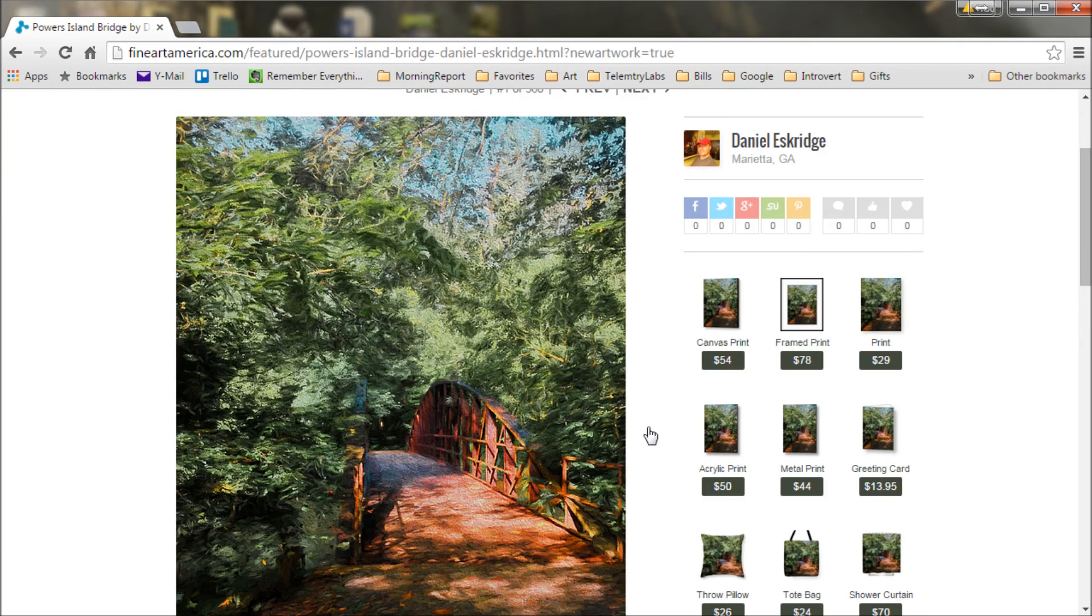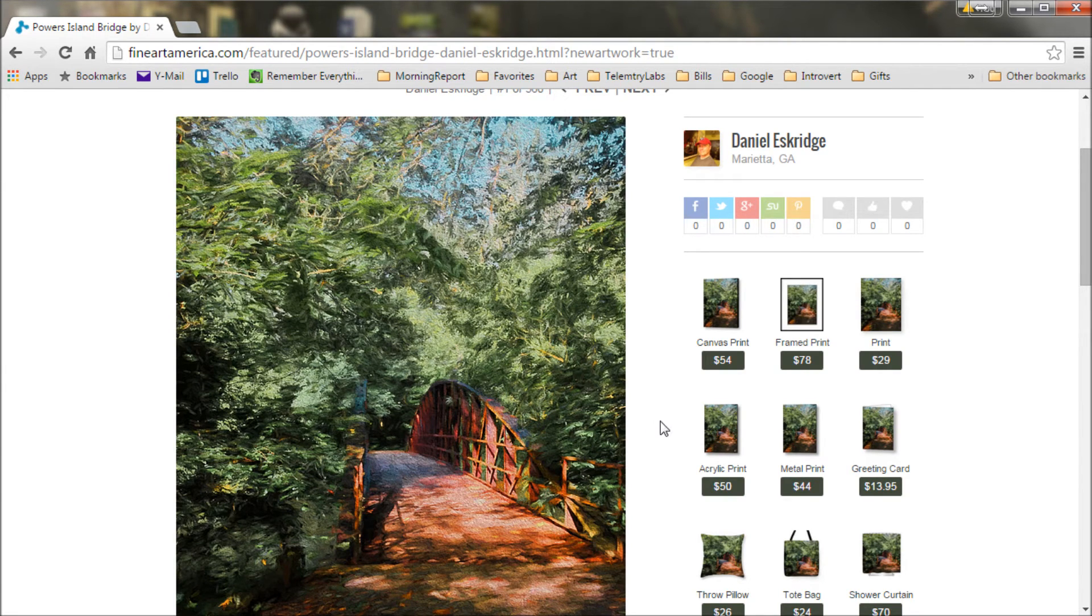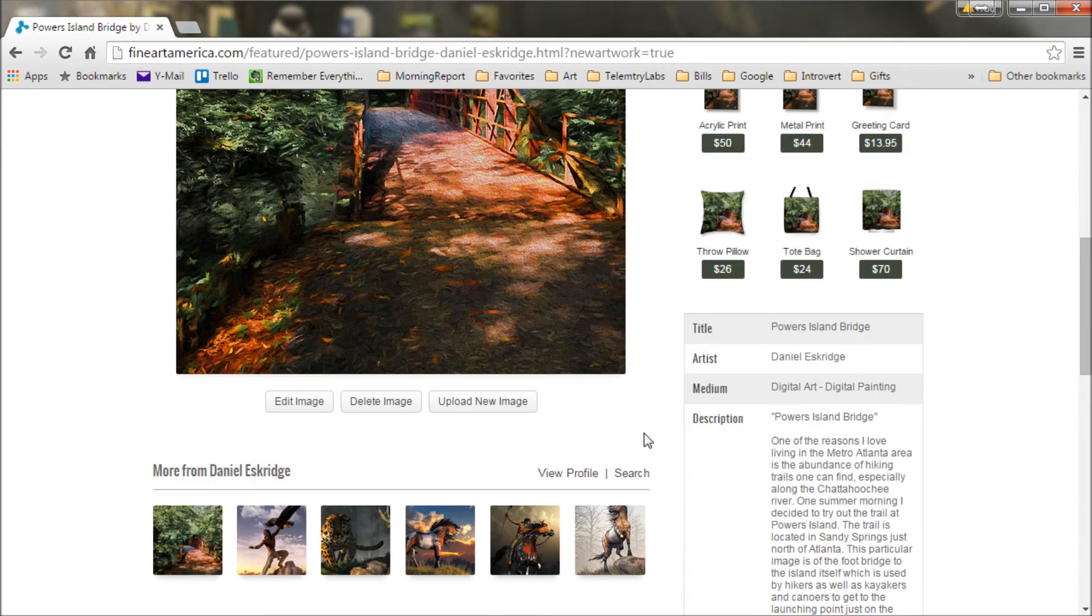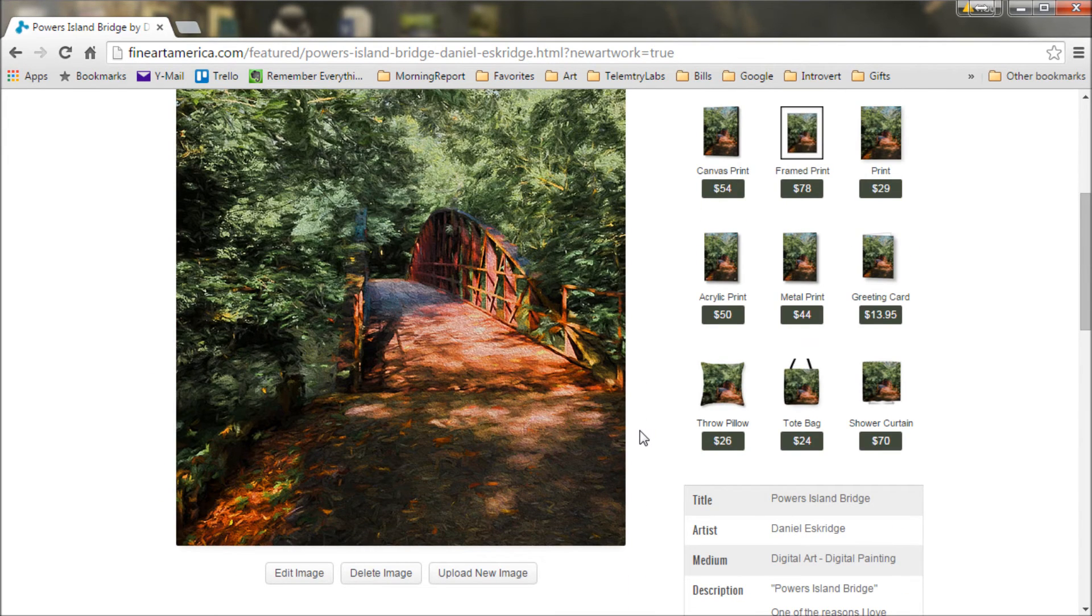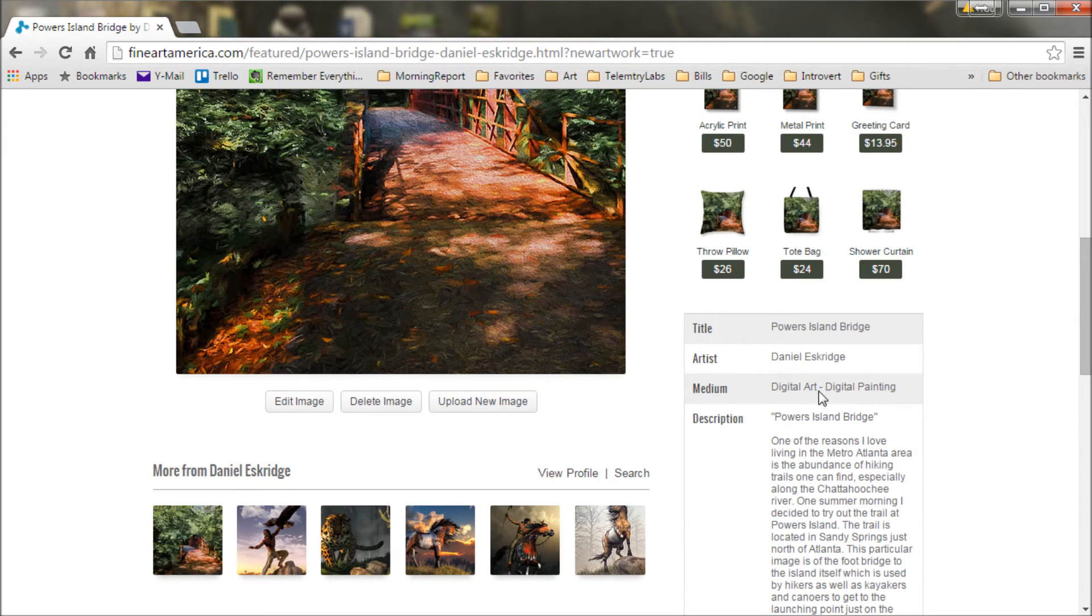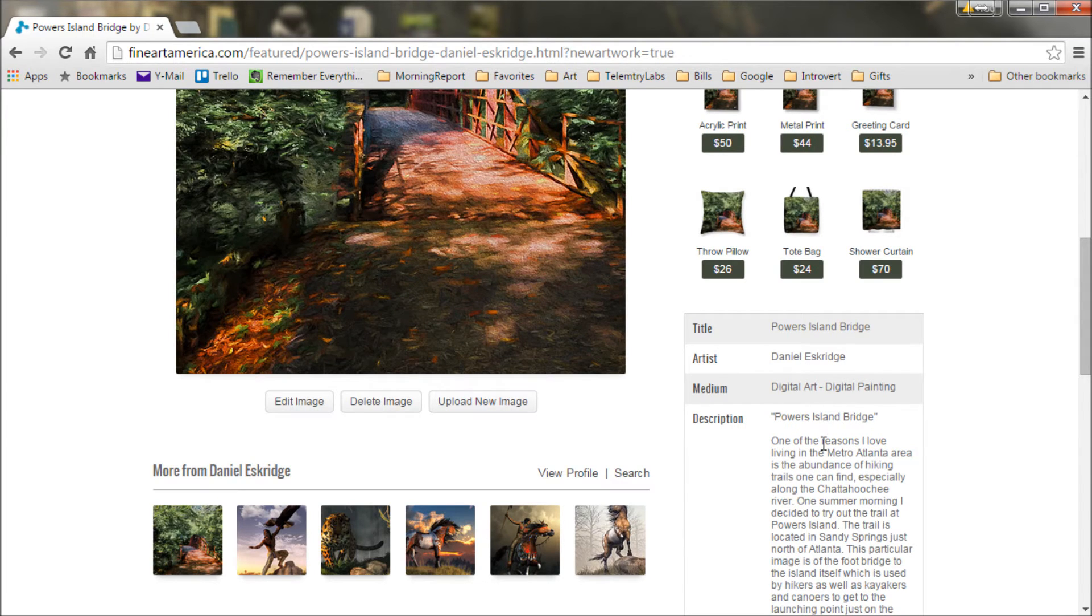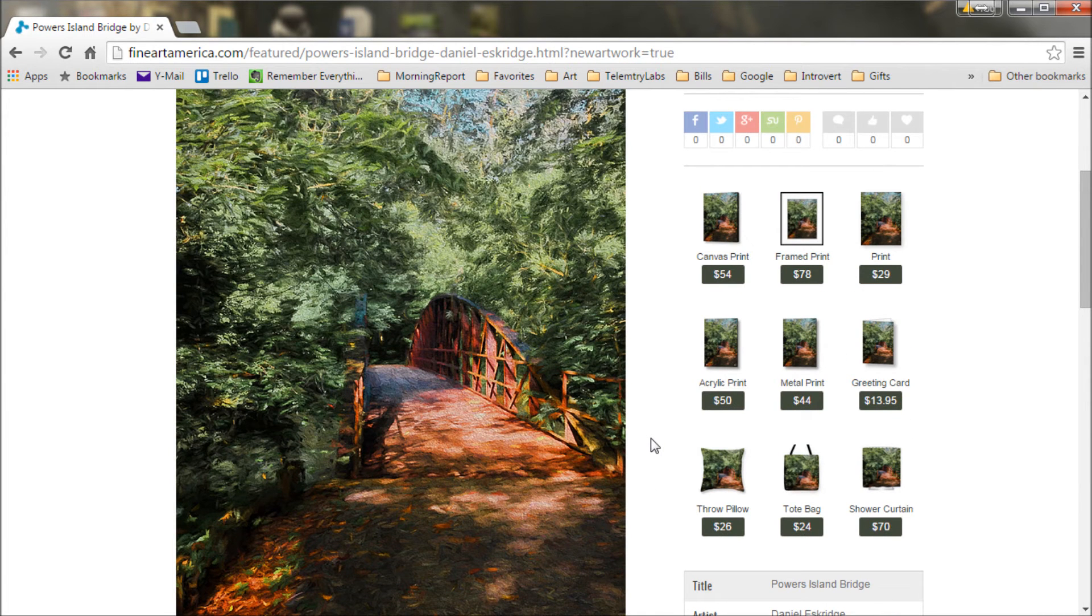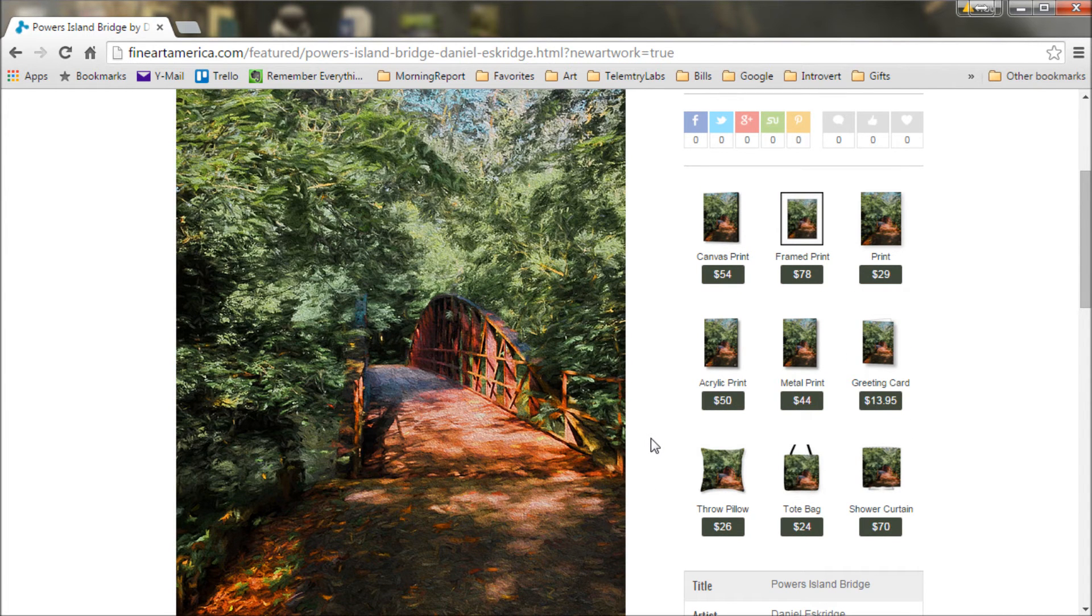So for the next step though, we need to actually get people to come to this page and buy your art. Now, the keywords and description we entered will help - that will probably hit some Google searches, some people might find it through Google searches and such. But you also want to use social media to get people to come here. So that's going to be our next step.